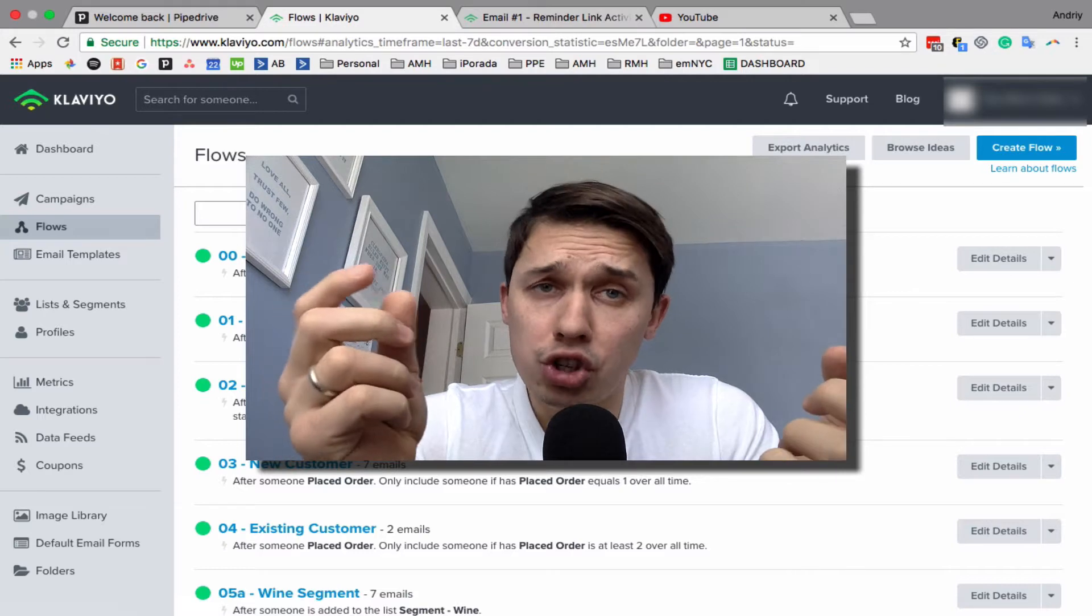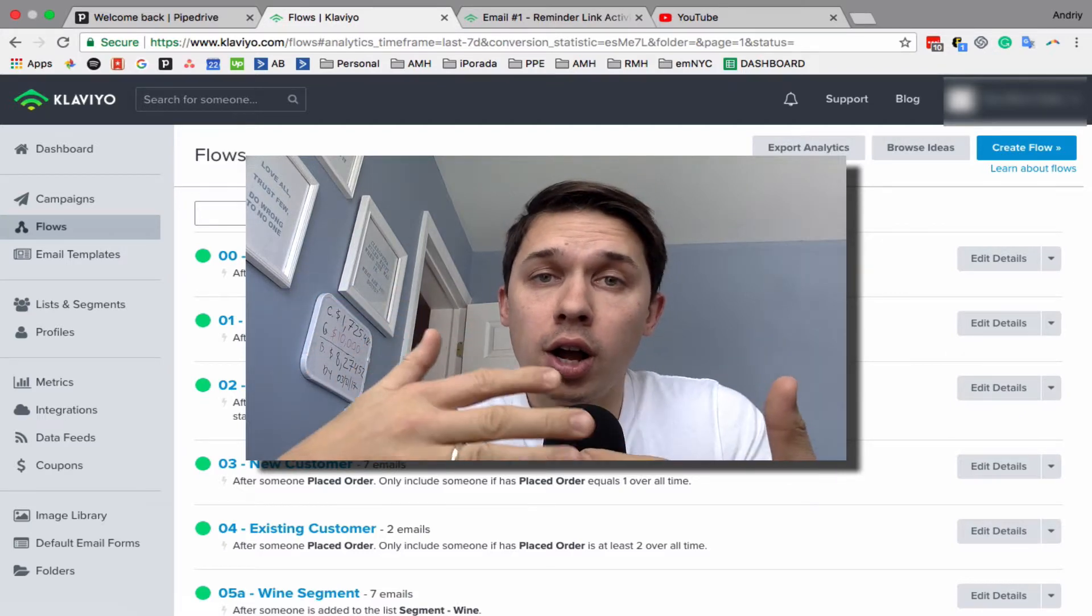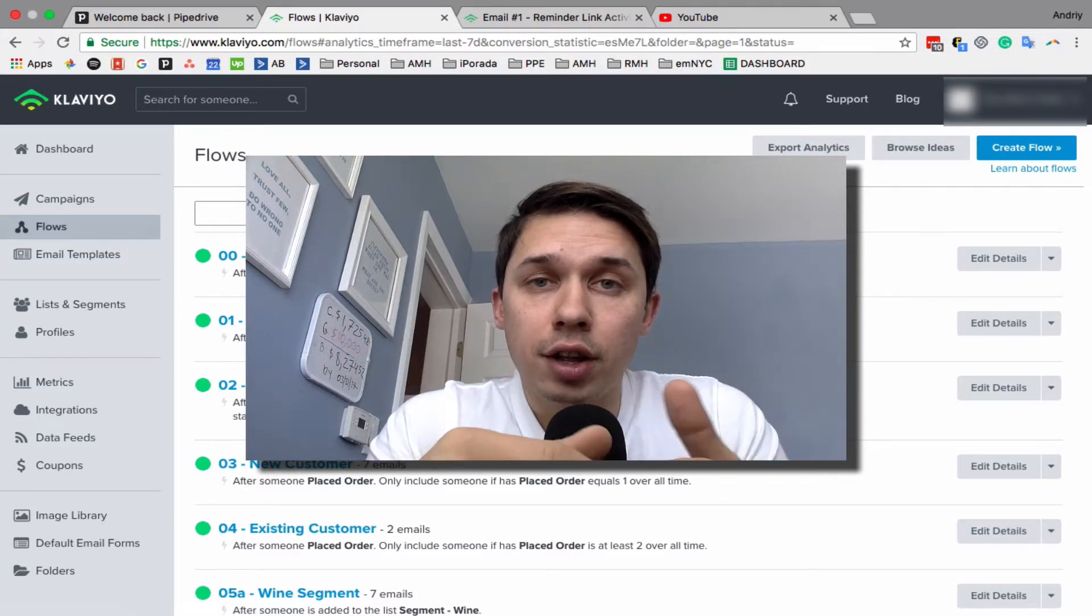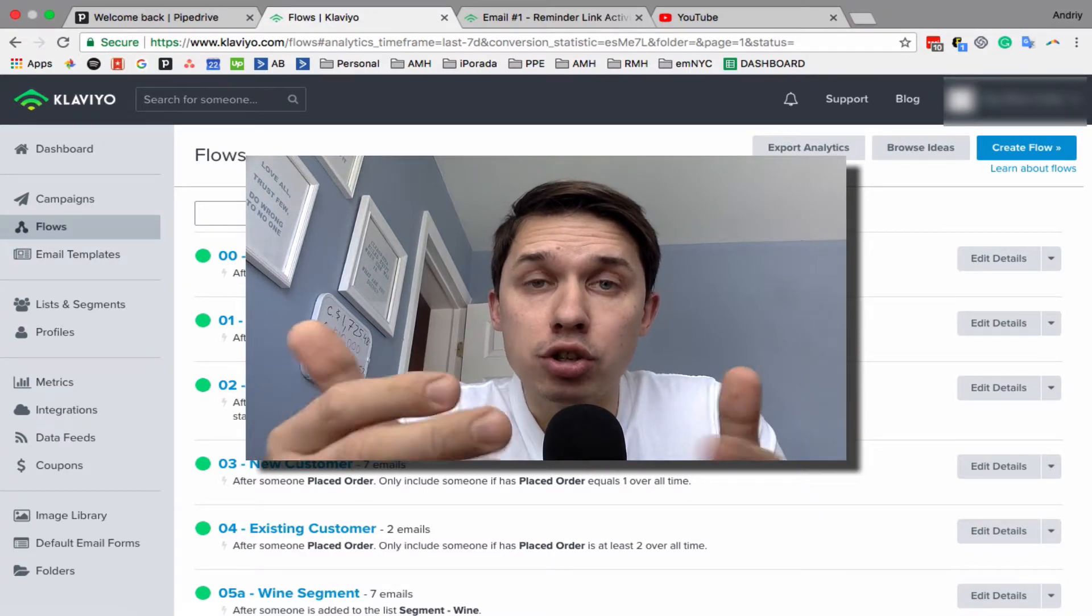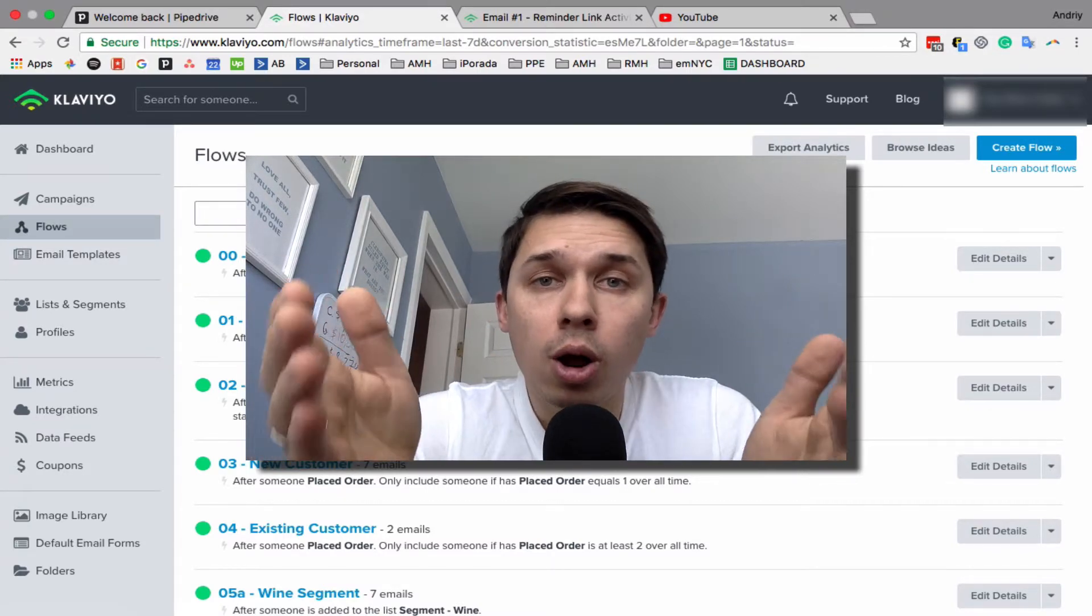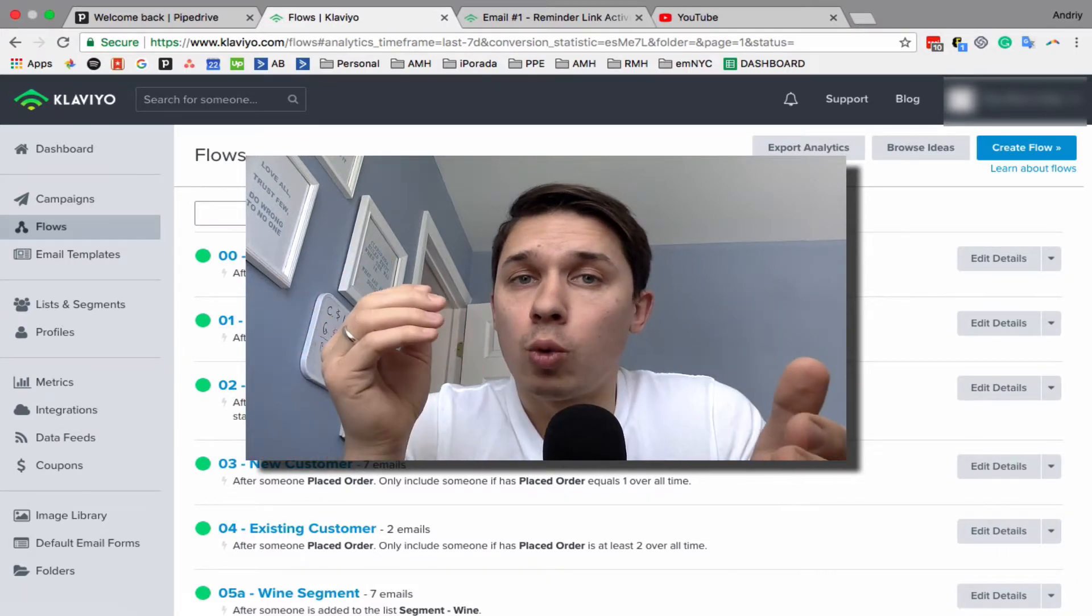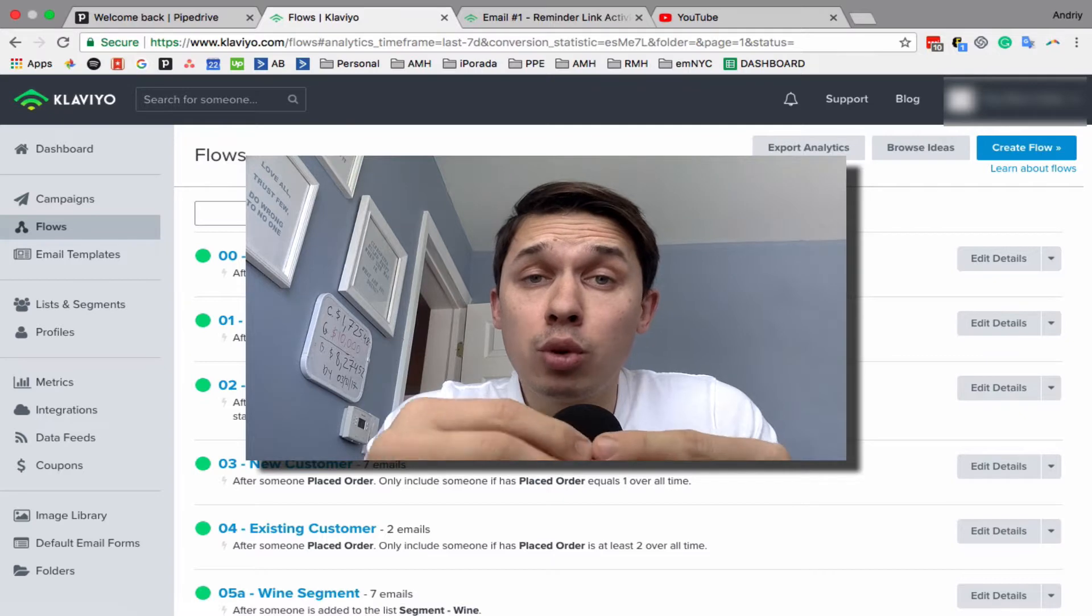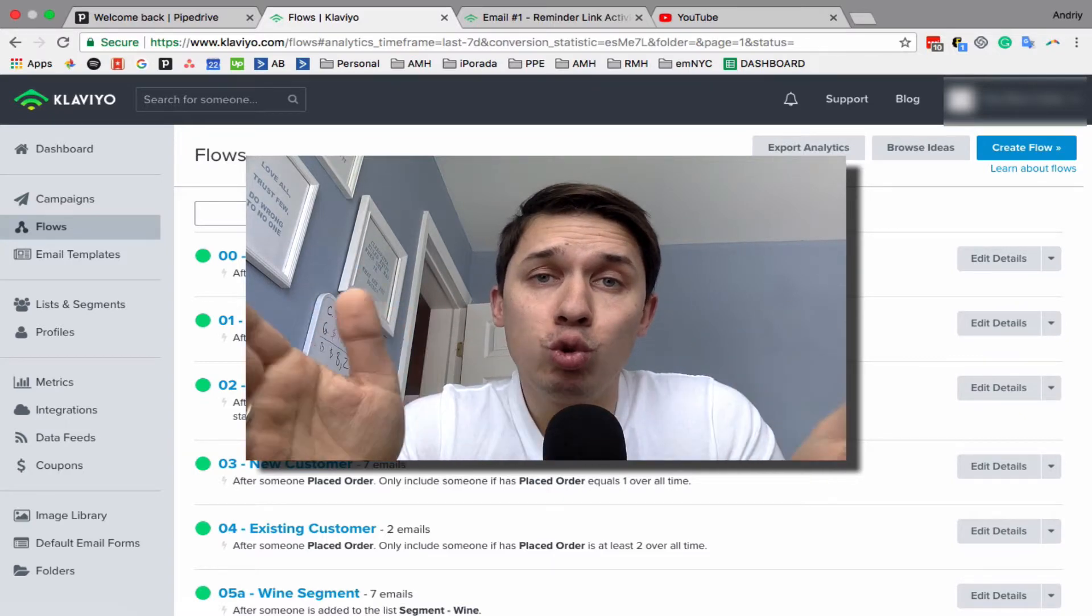Instead of inserting a link to your homepage, insert links to specific pages—either promo, abandoned cart, or browser abandonment product. It's up to you where you're sending them, but...